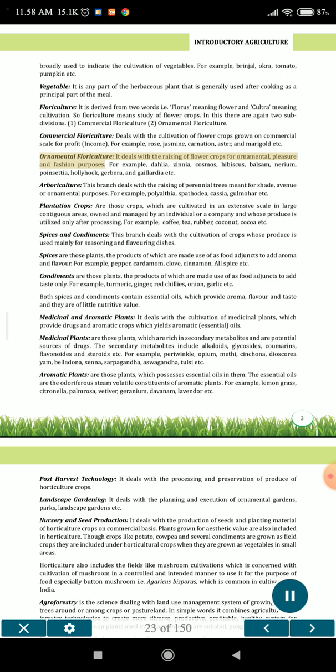2. Ornamental floriculture deals with the raising of flower crops for ornamental, pleasure and fashion purposes. For example, dahlia, zinnia, cosmos, hibiscus, balsam, nerium, poinsettia, hollyhock, gerbera, and gypsophila etc. 3. Arboriculture is the branch that deals with the raising of perennial trees meant for shade, avenue or ornamental purposes. For example, polyalthea, spathodea, cassia, gulmohar etc.